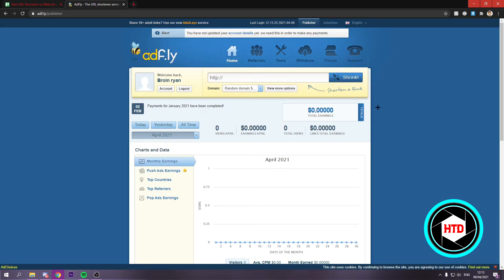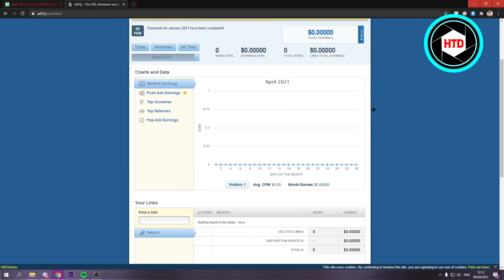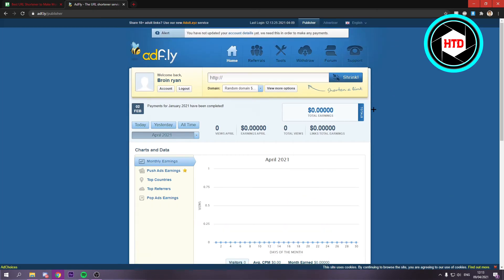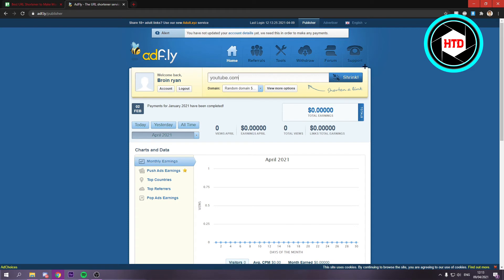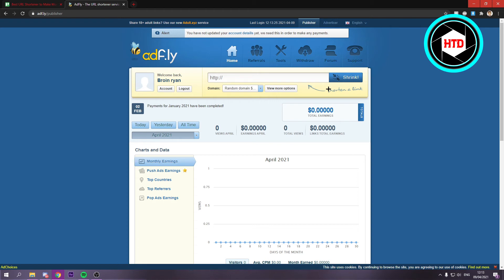Once you've signed up, you should see this. Right here you can paste in a link like I just did. So let's say, for example, youtube.com or something like that. Then you can shrink it and copy that link. You can put that in your YouTube description, for example.